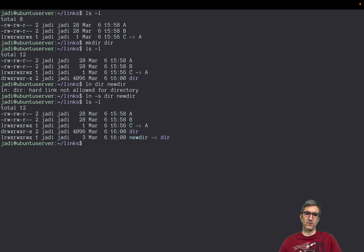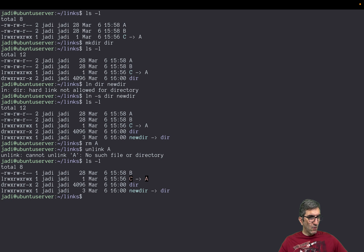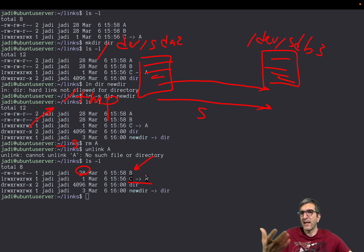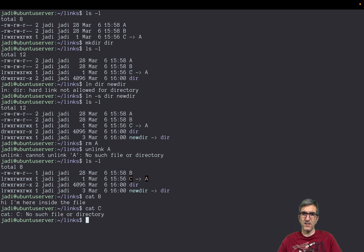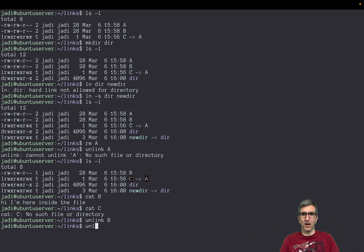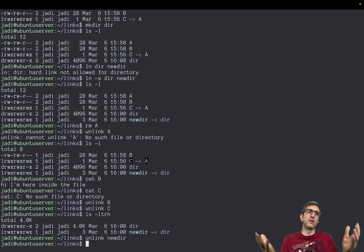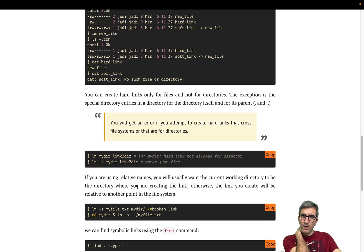If I `rm a` — or use `unlink a` — we don't have A anymore. B still works and the size is correct, but C doesn't work because C points to A and A is not there. `cat b` works fine, but `cat c` says 'no such file or directory' because it points to A. You can `unlink b` and `unlink c` to clean up, or unlink the directory the traditional way.